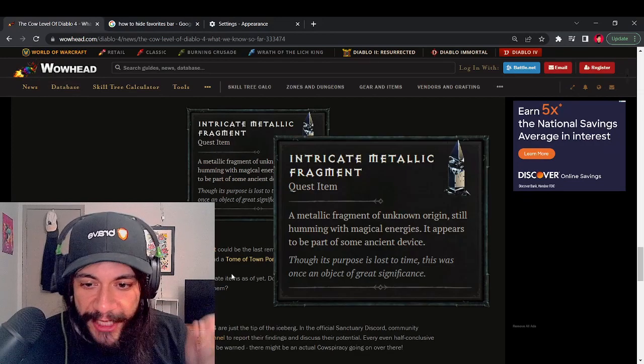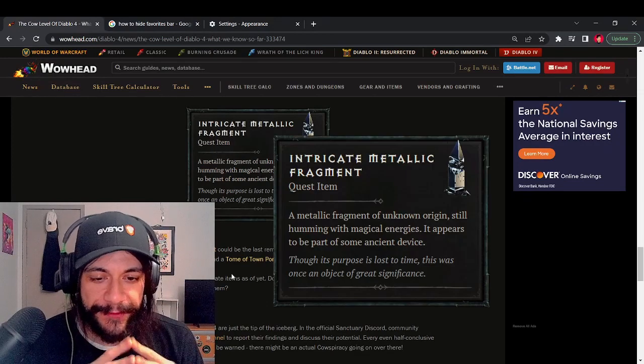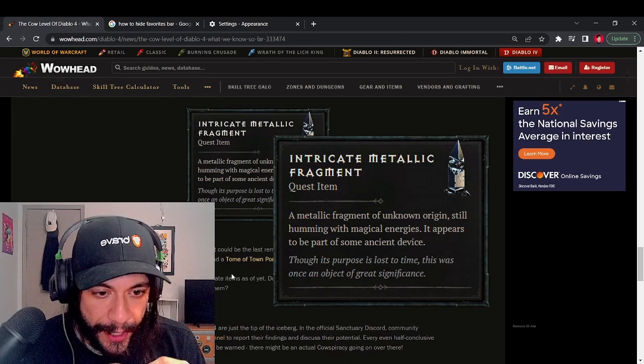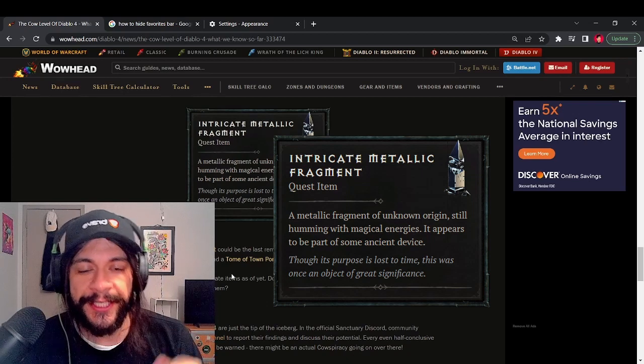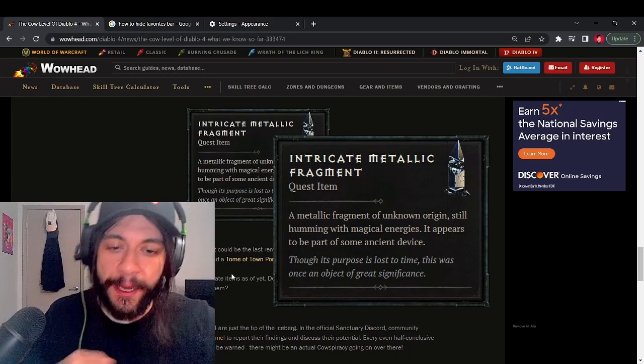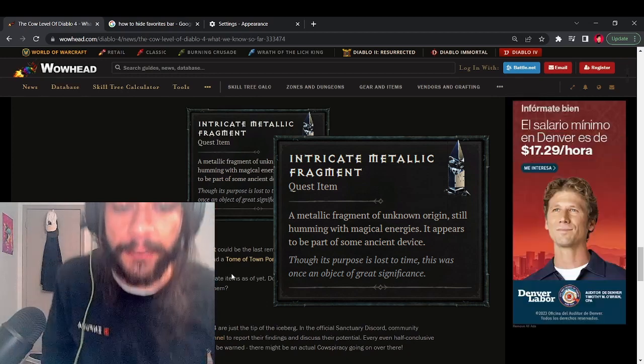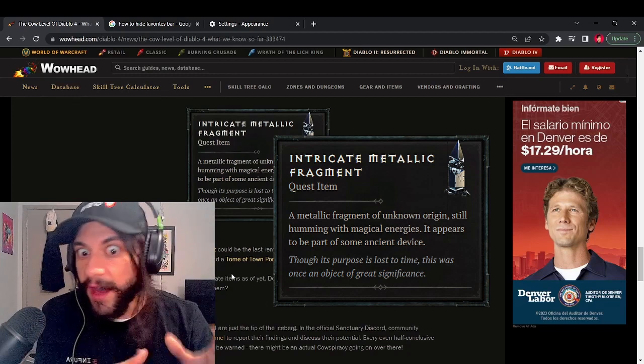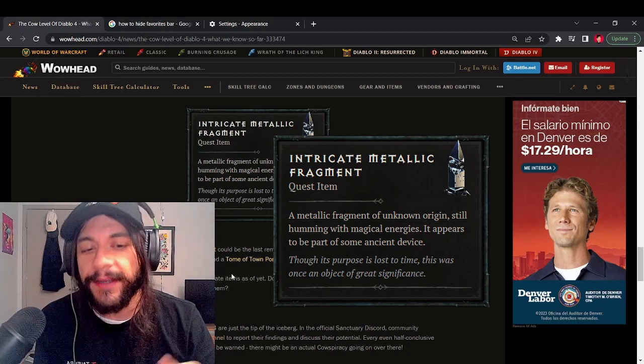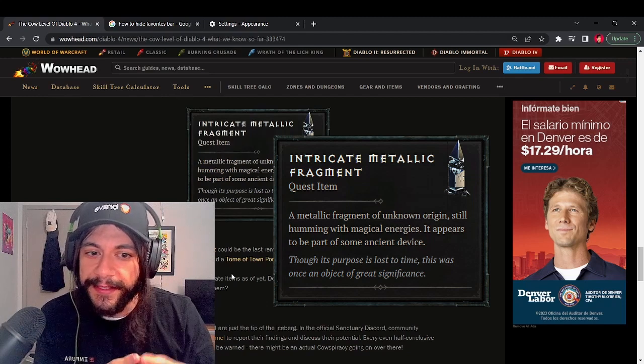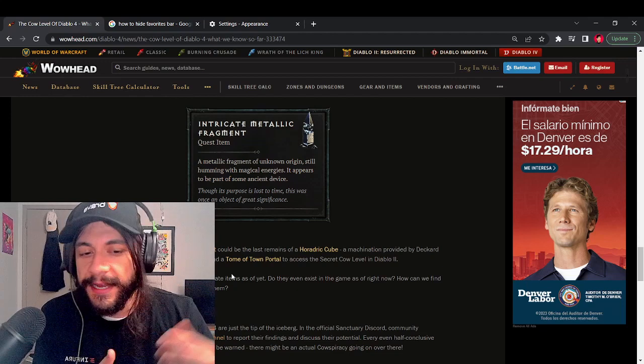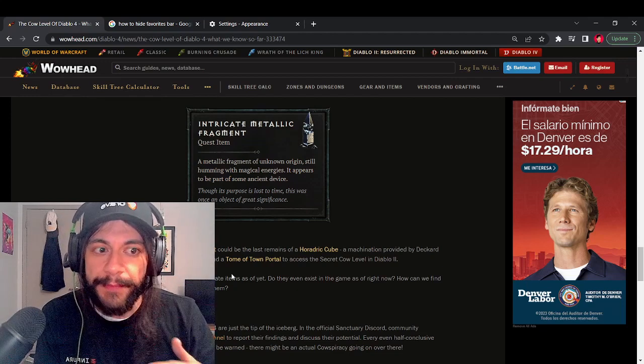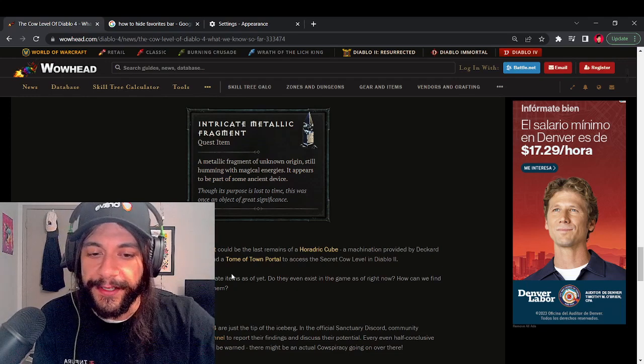Last but not least, we have the intricate metallic fragment, which could be the last remains of the Horadric cube provided by Deckard Cain himself that was used to combine Wurt's leg with the tome of the town portal to access the secret cow level in Diablo 2. So we're seeing another hint here. It seems like it's pretty concrete that these items may be used to port us somewhere. It may not necessarily be a cow level, but maybe something of that degree of an Easter egg.